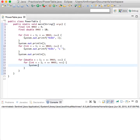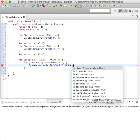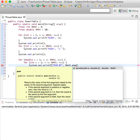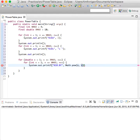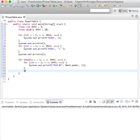And then System.out.printf with %10.0f — and this uses the Math.pow method for exponents, so X to the nth power — and then print out a new line.